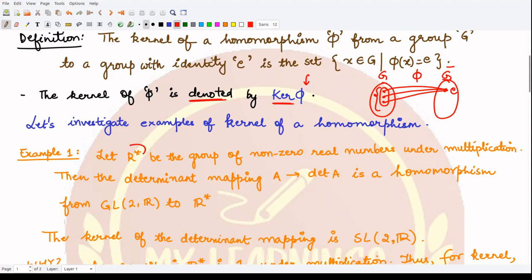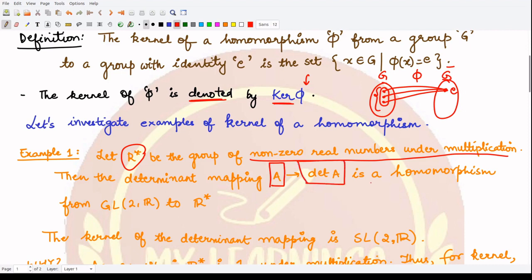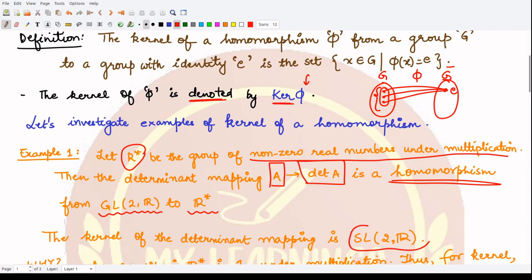In our first example, R-star is the group of nonzero real numbers under multiplication. The determinant mapping, which maps some matrix A to det(A), is a homomorphism from the general linear group GL₂(ℝ) to the group of nonzero real numbers R-star. The kernel of this mapping is the special linear group SL₂(ℝ) — the group of 2×2 real matrices with determinant equal to 1.